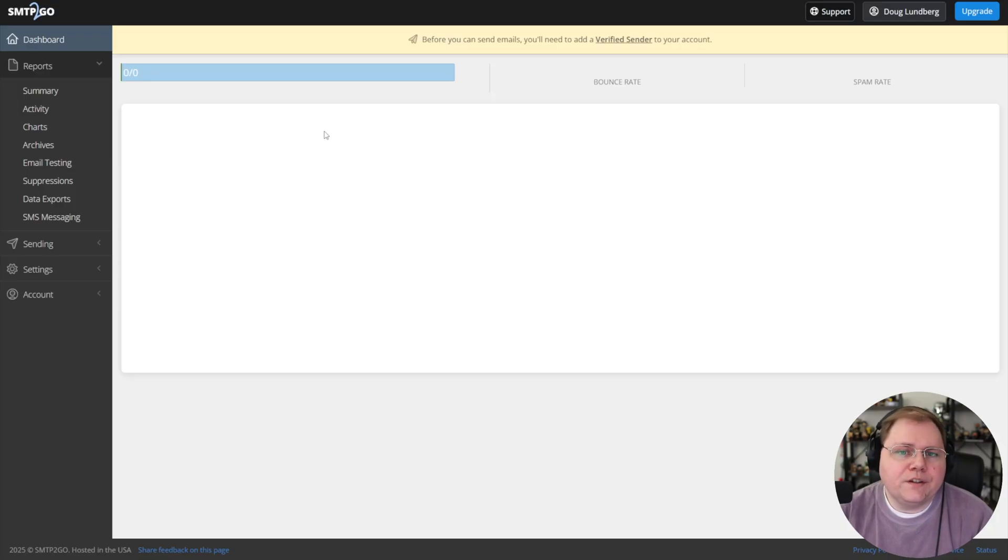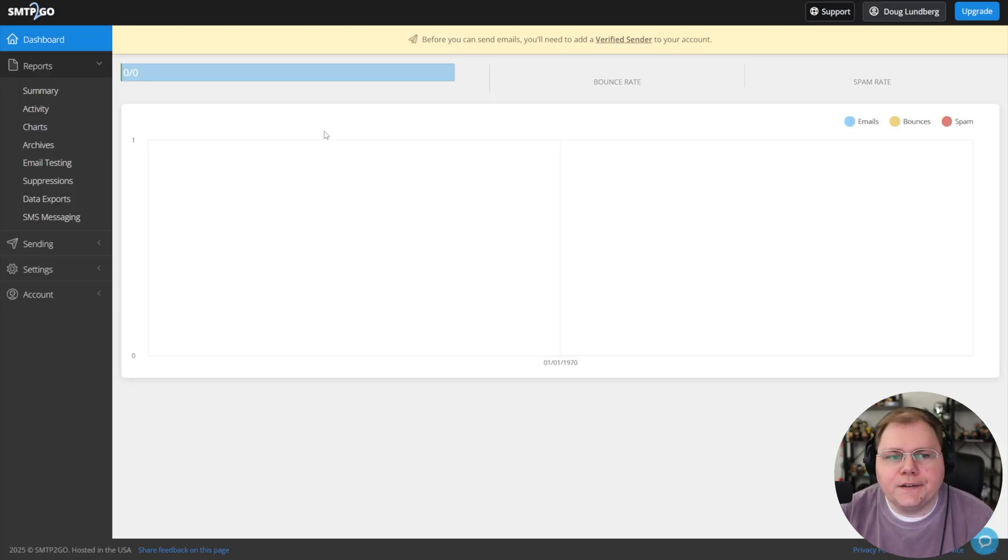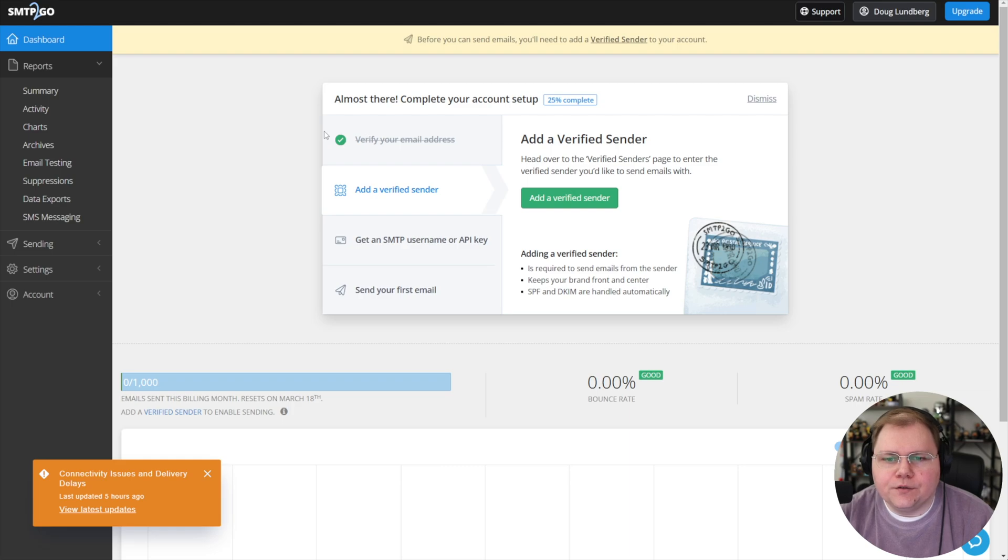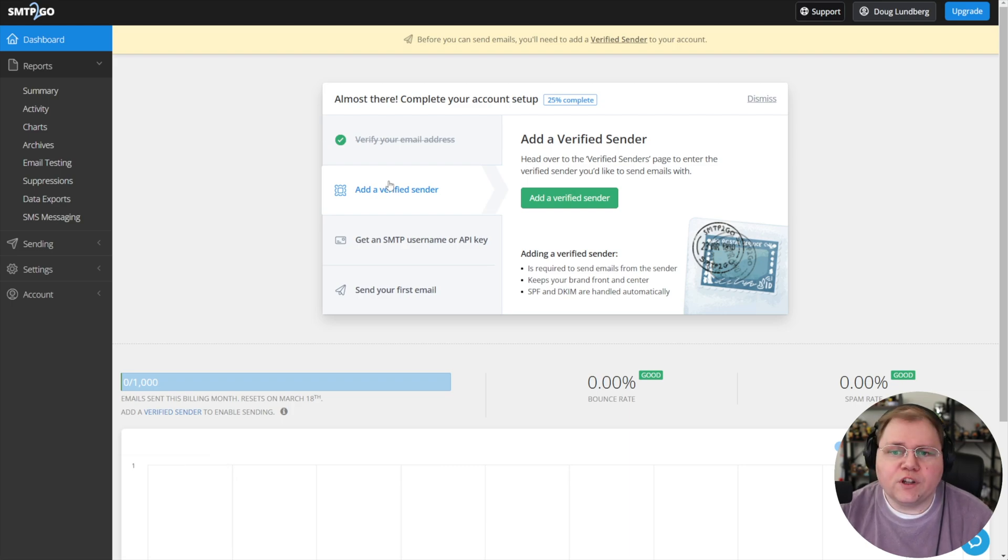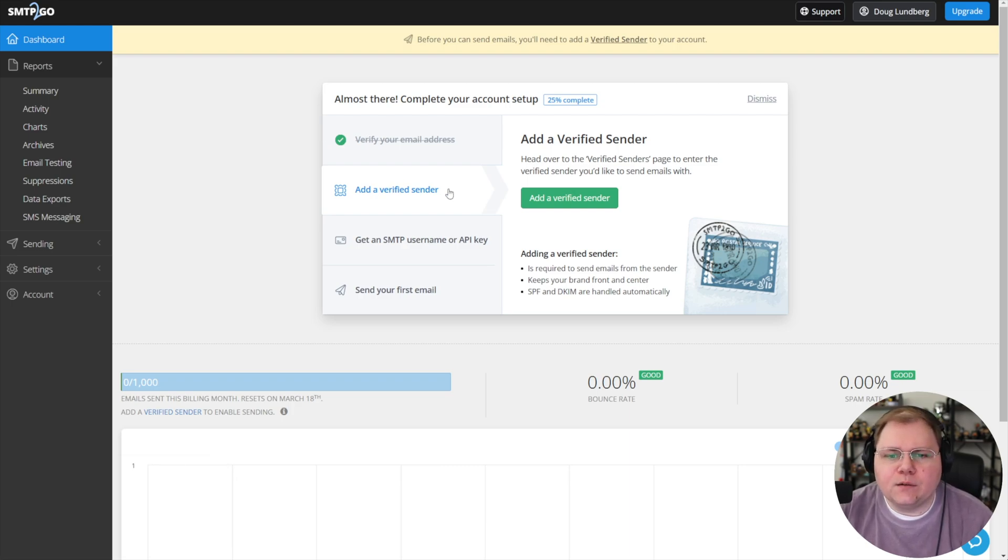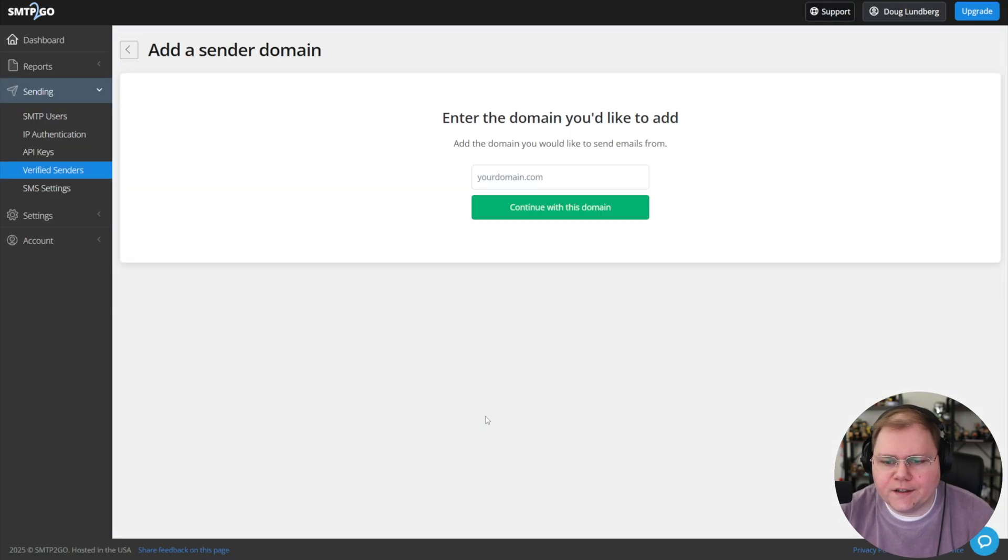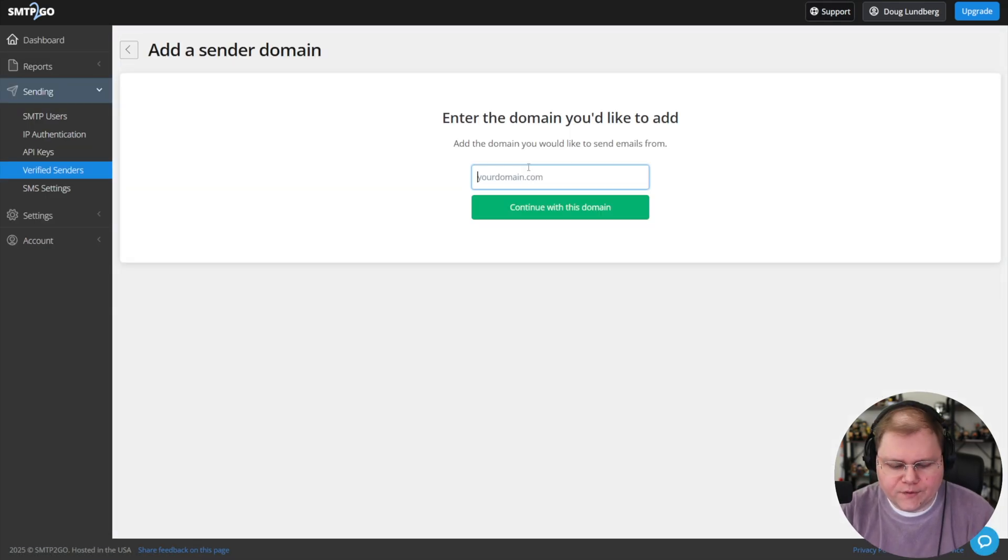They'll send you an email that you need to activate and then you'll be dropped right into your SMTP2Go account. We'll follow through the account setup process and set up a verified sender. We're going to add a sender domain. I'll go ahead and add my demo site, marketingfunnels.live.